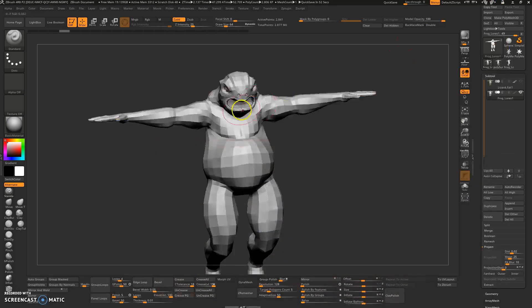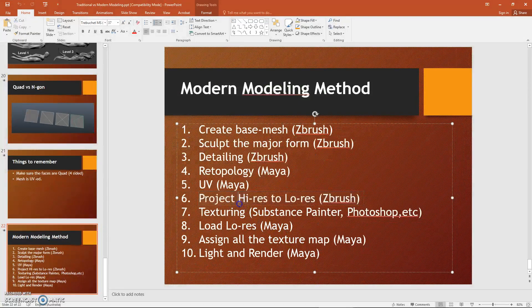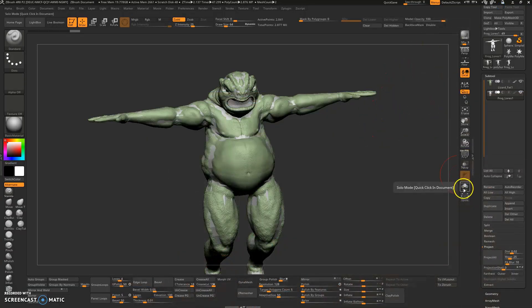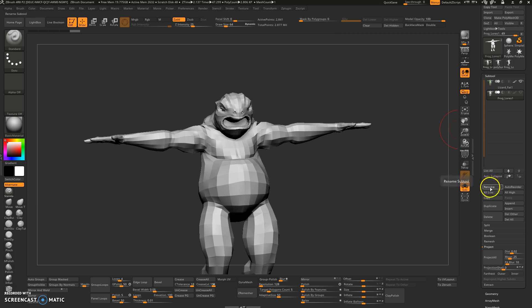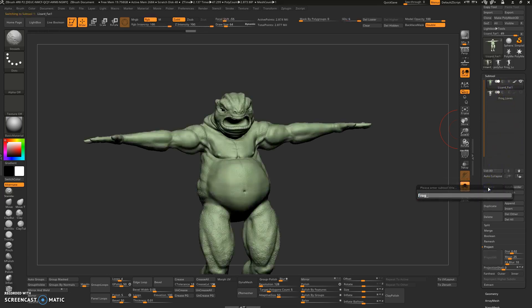Now you have the low res and the high res in ZBrush. The next thing we have to do is project the low res version of the character into the low res mesh — the one that has the correct topology and the correct UV. In this stage, you also need to export the displacement map. So I'm going to click to select. This is my low res — you can name this to 'frog low res' and this one to 'frog high res'.